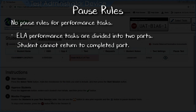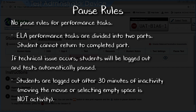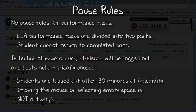There are no pause rules for the performance task, though note that ELA performance tasks are divided into two parts — after completing the first part, the student cannot return to it. For all online tests, if there is a technical issue such as a power outage or network failure, students will be logged out and the test automatically paused. As a security measure, students are automatically logged out after 30 minutes of inactivity; activity means selecting an answer or using a navigation option such as Next or Back — moving the mouse or selecting an empty space does not count.